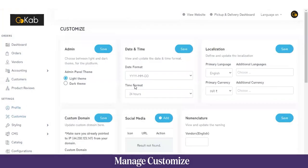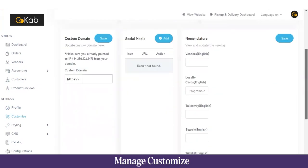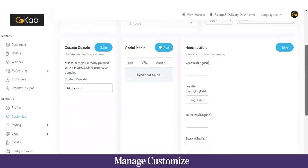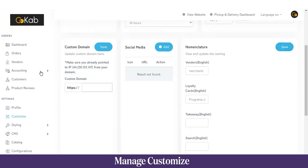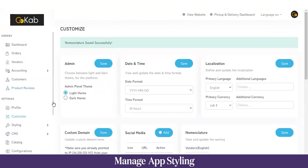In the Customize section, you can choose between light and dark mode, set the date and time format, select the primary language, choose the primary currency, add a custom domain, link social media accounts, and customize terminology. For example, if you want to change 'Vendors' to 'Merchants', you can type it in and save — the label will update throughout the application.